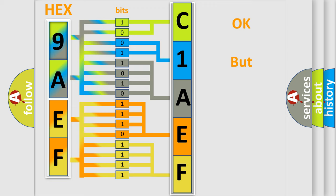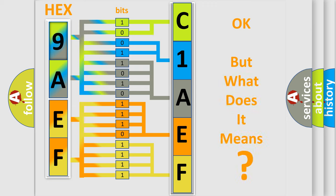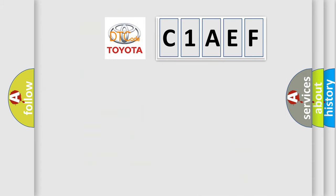The number itself does not make sense to us if we cannot assign information about what it actually expresses. So, what does the diagnostic trouble code C1AEF interpret specifically for Toyota car manufacturers?